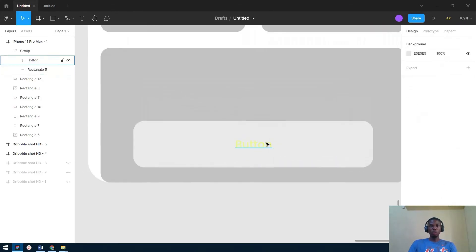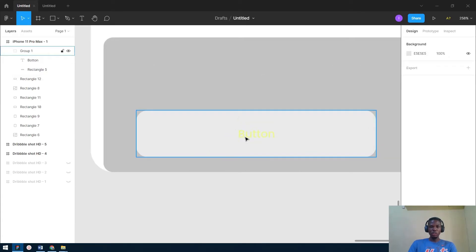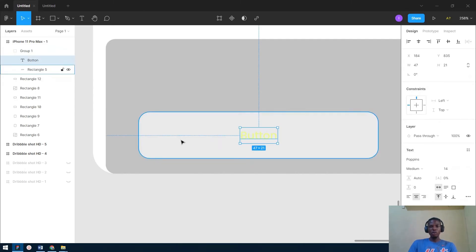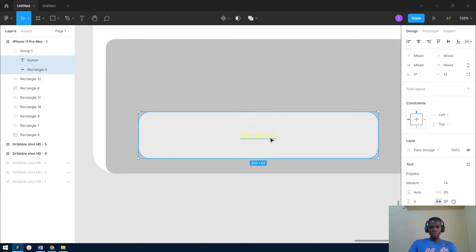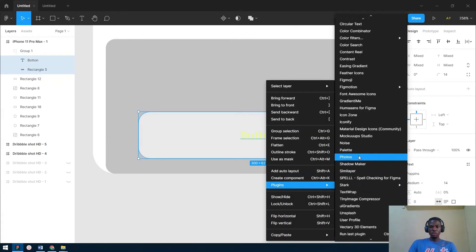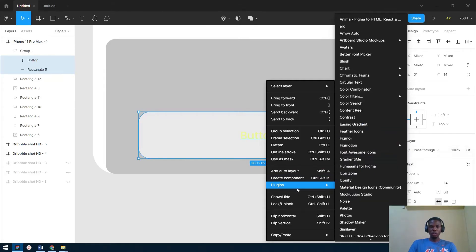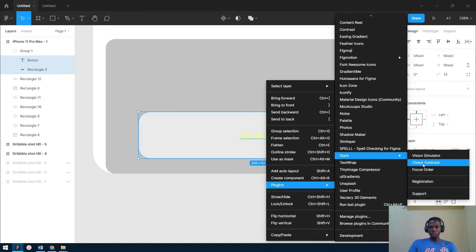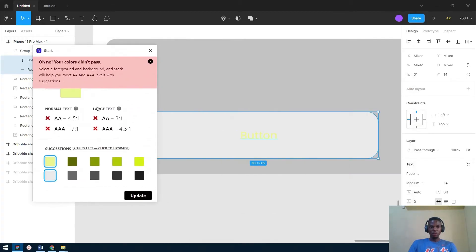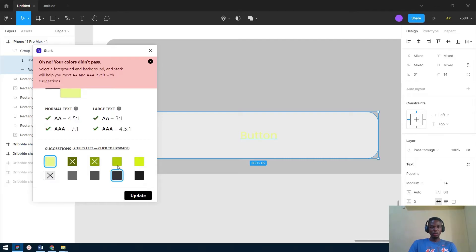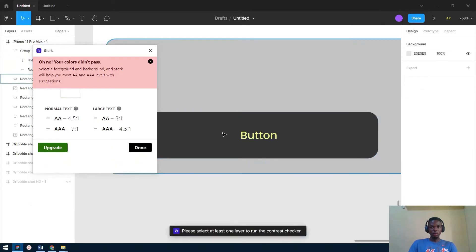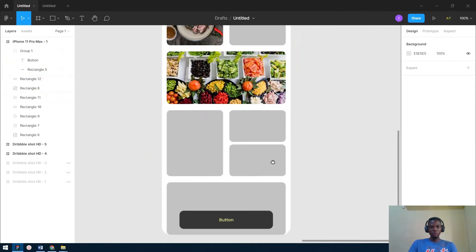You can see that this button's contrast is not that good. You have to select both the rectangle and the text, then go to the Stack plugin in your plugins section. It will show you whether your contrast passes or not. The good thing is it also gives you suggestions on how to make better colors. Once you apply the suggested colors, it will show as passing. Easy.